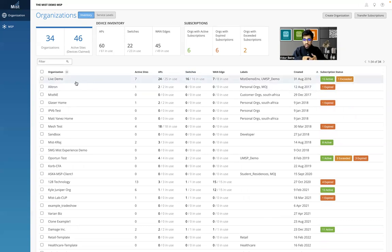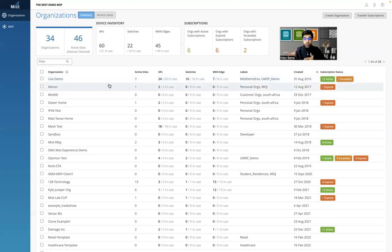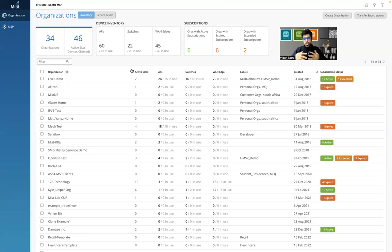The live demo org — the network running in Cupertino used for demos — was the first org created, way back on 31st August 2016. You can sort by created date as well. If you want to move into any customer, it's a single click. Clicking will take you to a different org altogether. Let's see how this dashboard makes life extremely easy for all the different MSPs out there who handle large and multiple customers.